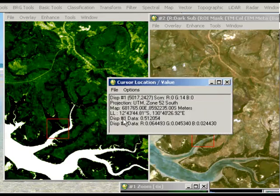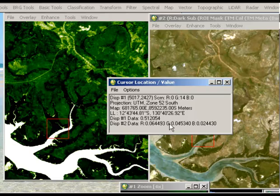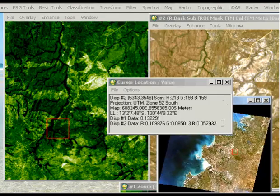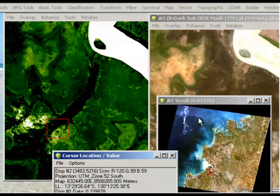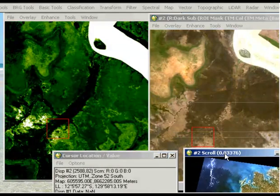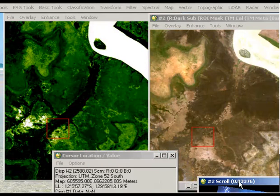And then perhaps if we want to find an area of perhaps some burnt ground, we'll have a look at what the NDVI values are there. So I'm using the original Landsat image to help me navigate around because I can interpret features a little bit easier there.